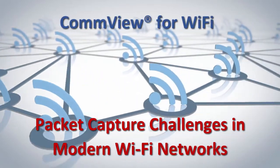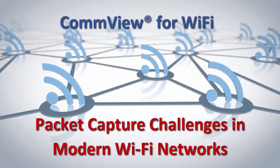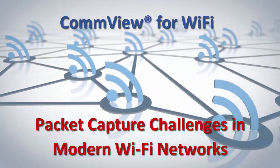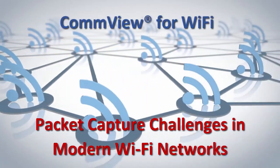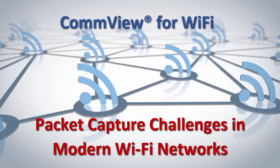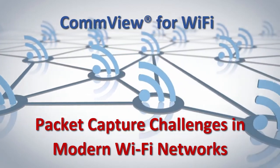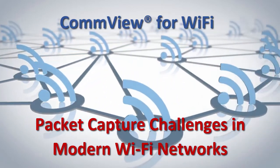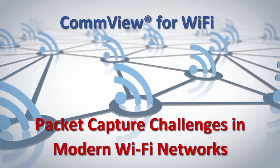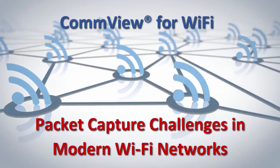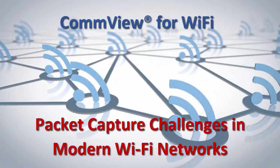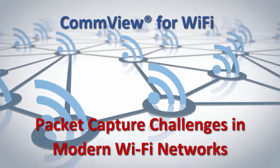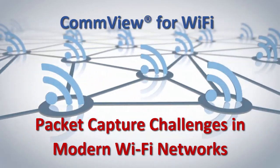Hello and welcome to Tamasoft, home to network analysis software for professionals. In this short video, we'll talk about how challenging it is to capture Wi-Fi packets in modern networks.